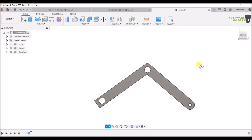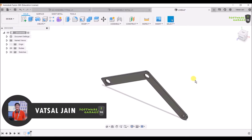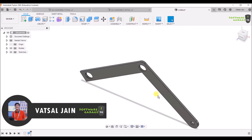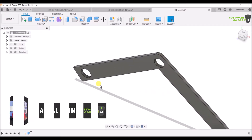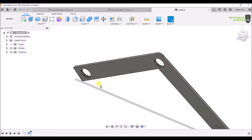In the last video we made the rocker bogey rear leg, and in this video we are going to apply generative design on it. Before going ahead, we should learn about some things such as preserve geometry, obstacle geometry, constraints, loads, etc.